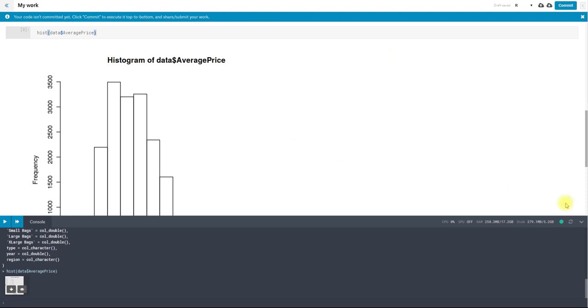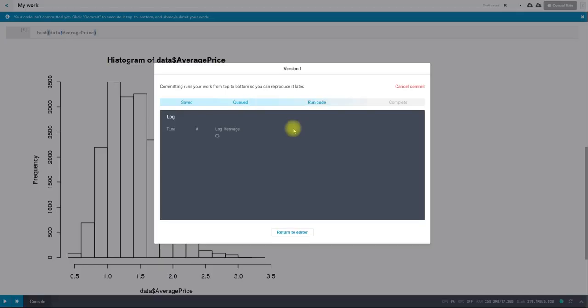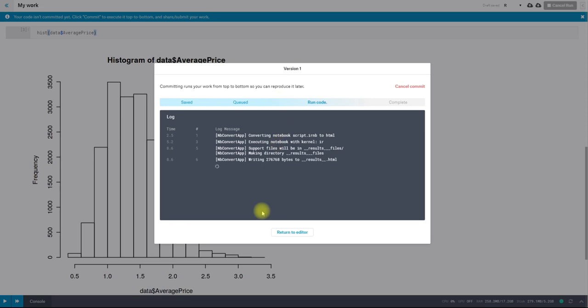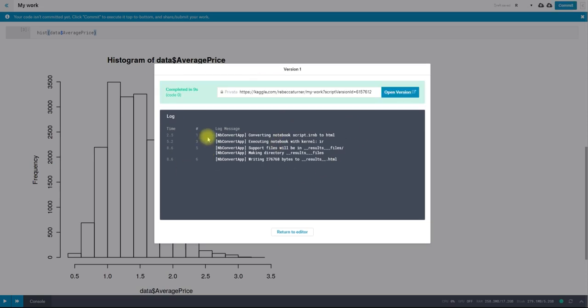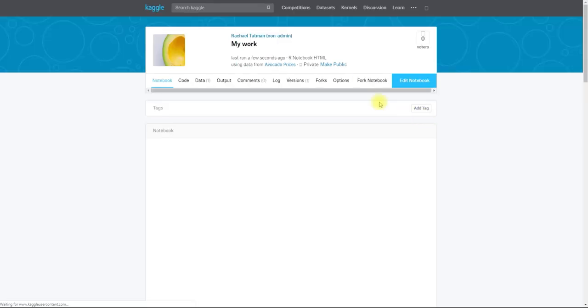And then once I'm done working and I want to share my work, just committing it won't share your work. You have to commit it and also make it public. Committing will create a static version that you can refer back to later. So like I said, my work is always being saved as long as I have a good internet connection. But this will create a specific version that I can link other people to. And then once it's done, you can check out the version in a new tab. And this is what it looks like. It's thinking to itself.